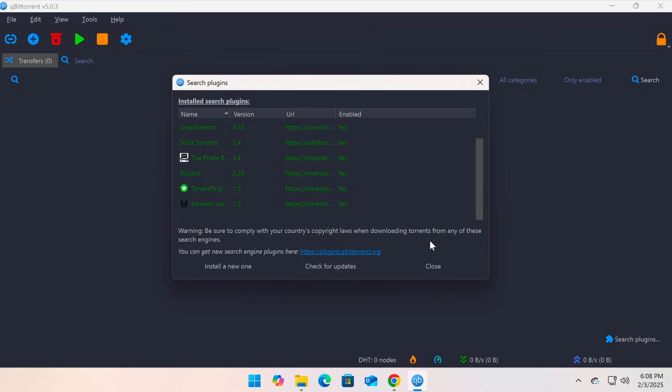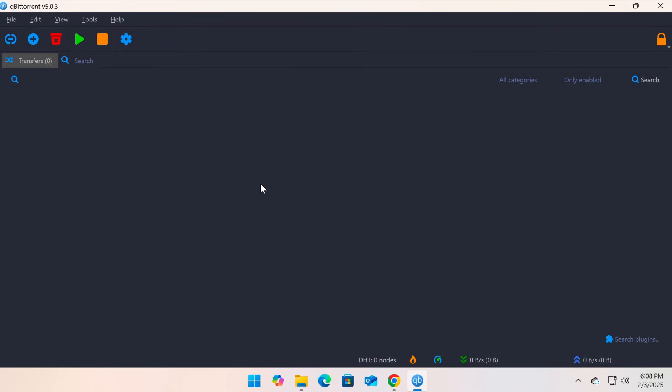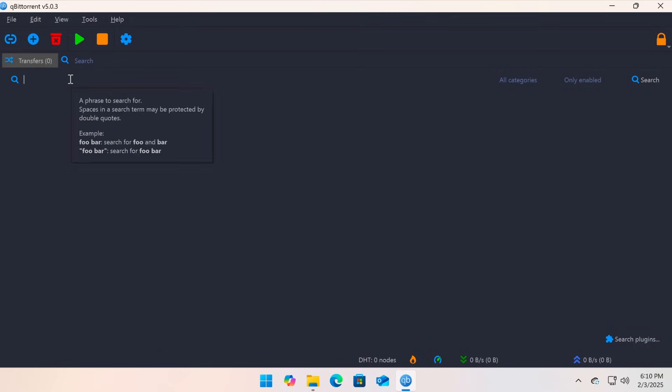Once the update is complete, go back to the Search tab. Click on the magnifying glass icon, then enter your search keyword. For example, I'll enter the name of a movie and press Enter.